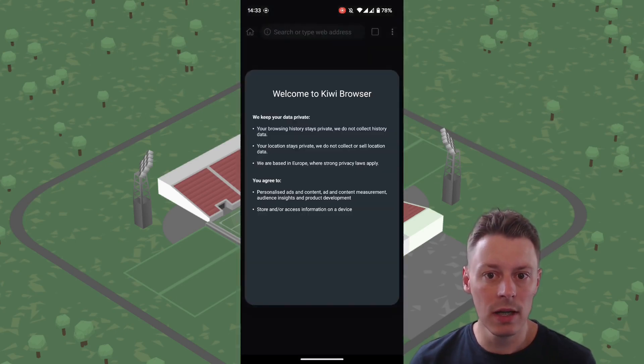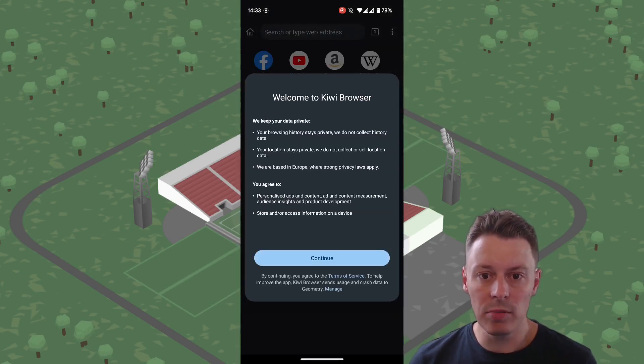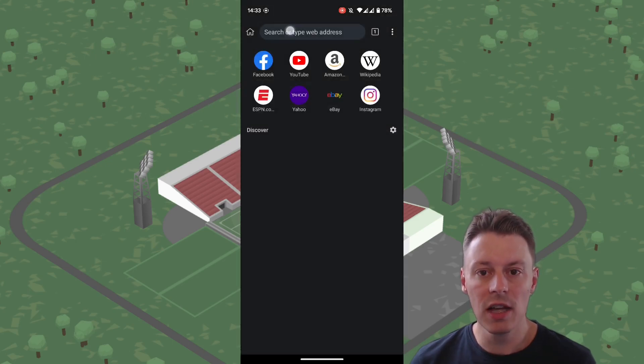Open. Welcome to the Kiwi browser. No thank you to the notifications.